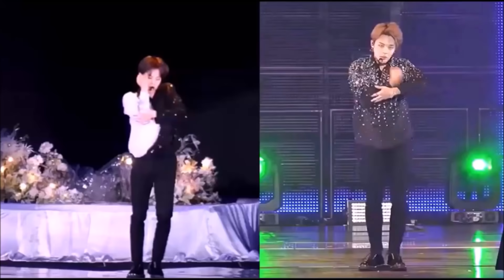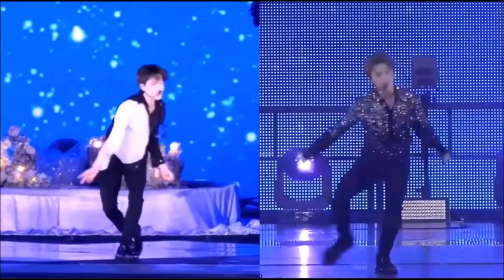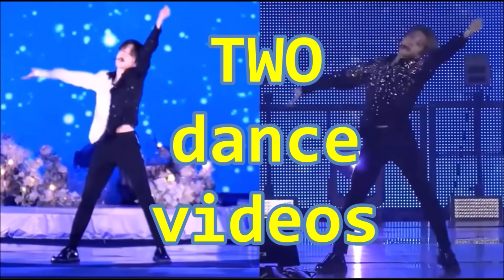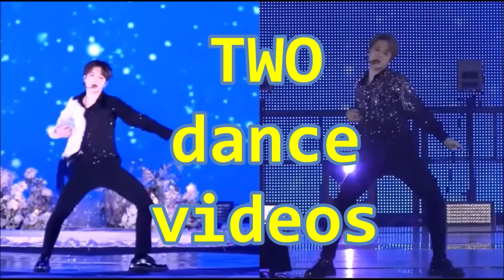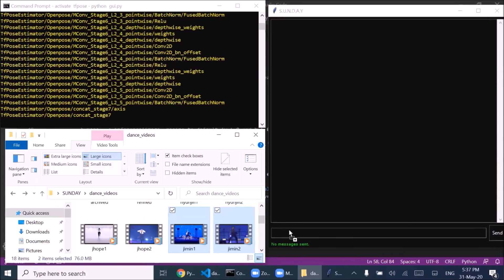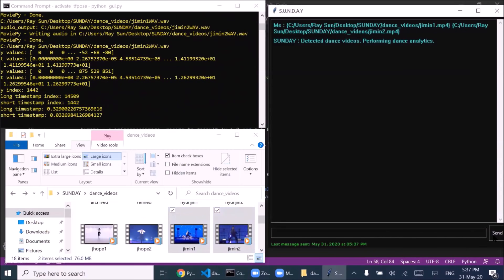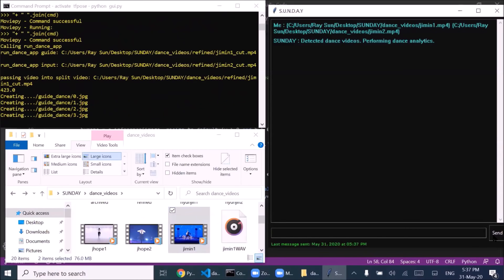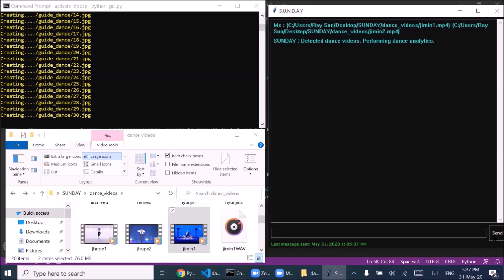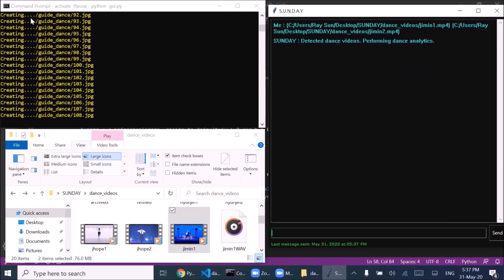So how's this going to work? For each dancer, I downloaded two dance videos of them performing to the same choreo. I then dragged and dropped the dance videos into my app. Detected dance videos. Performing dance analytics.